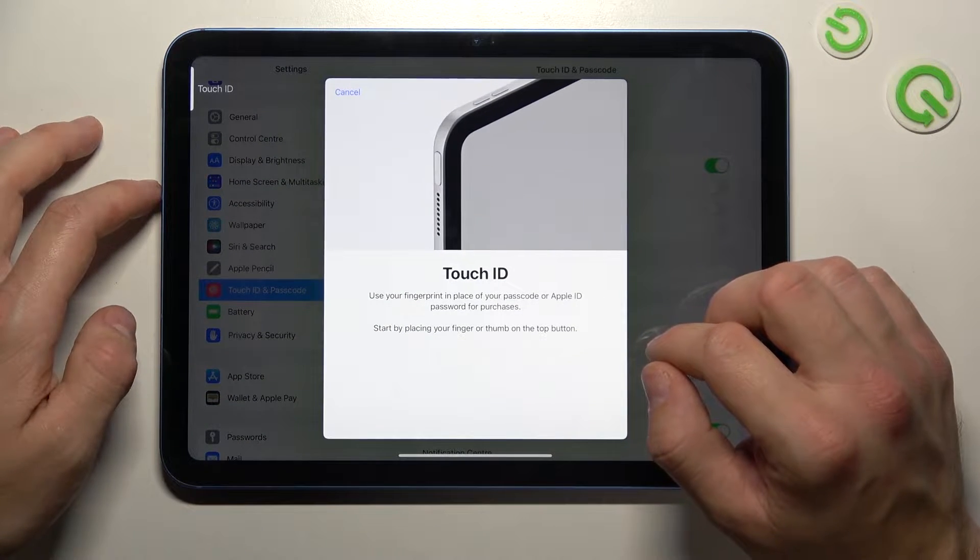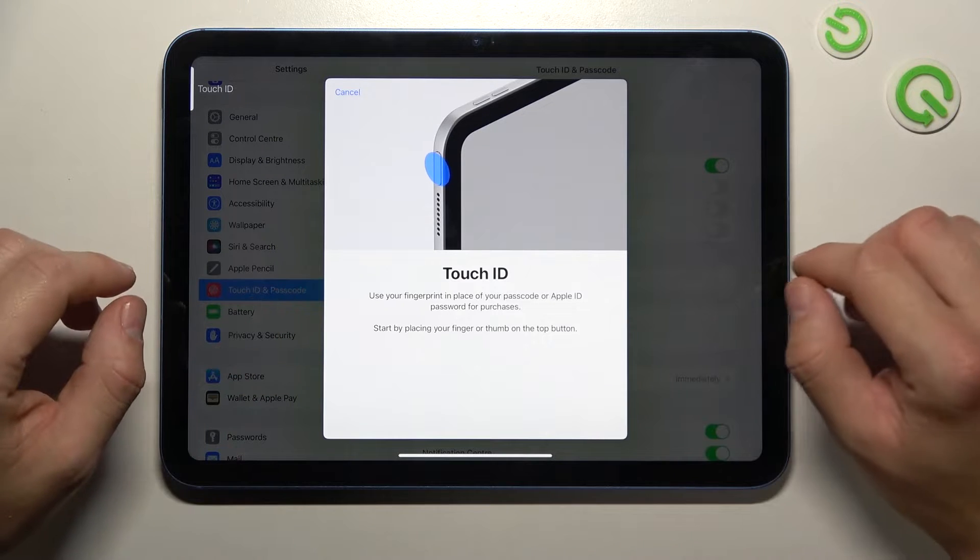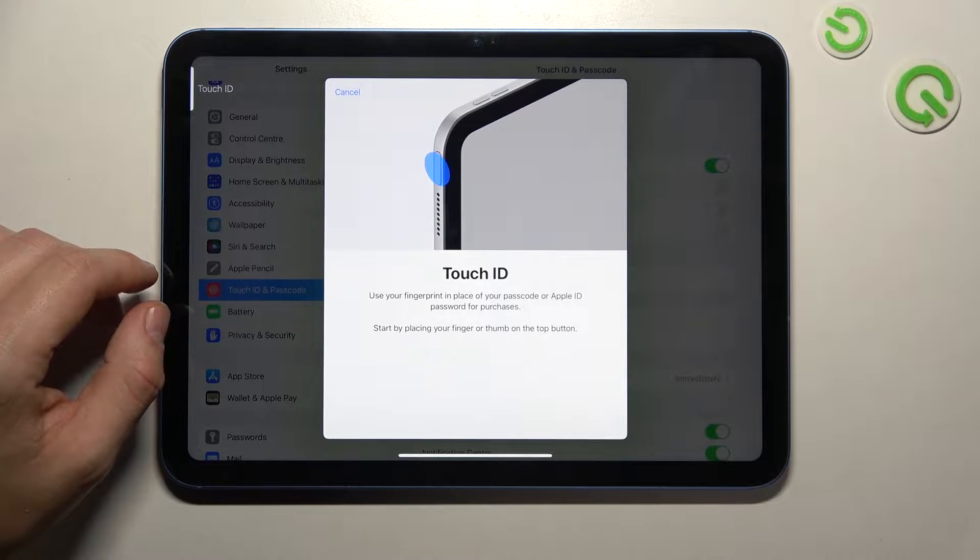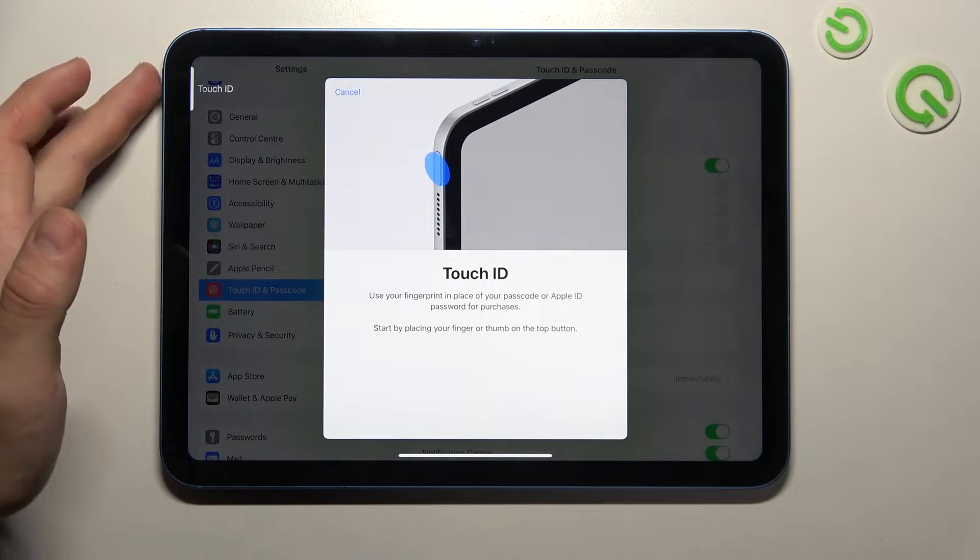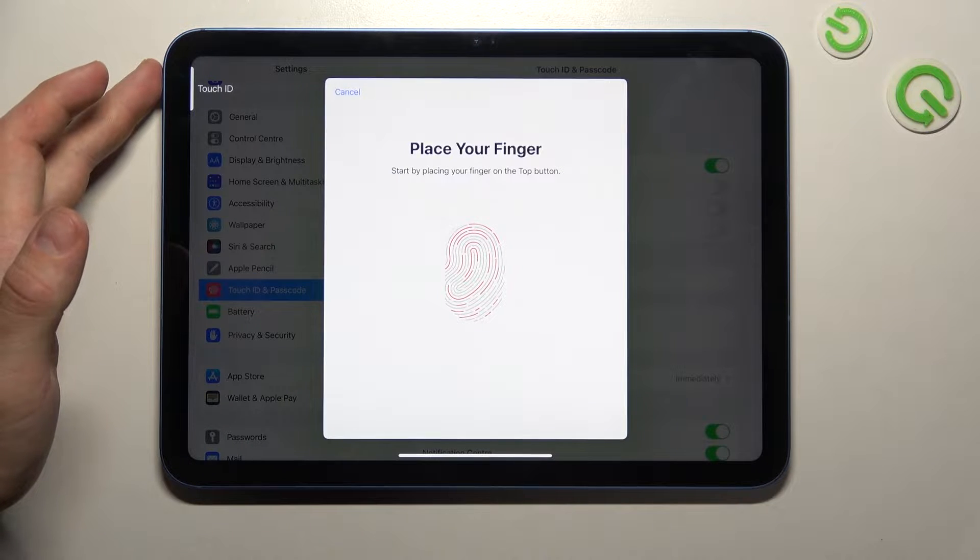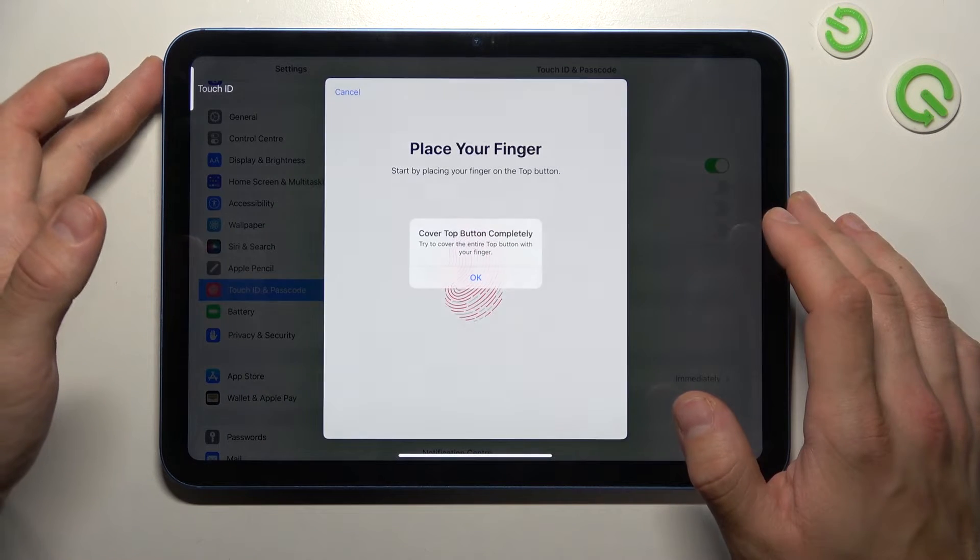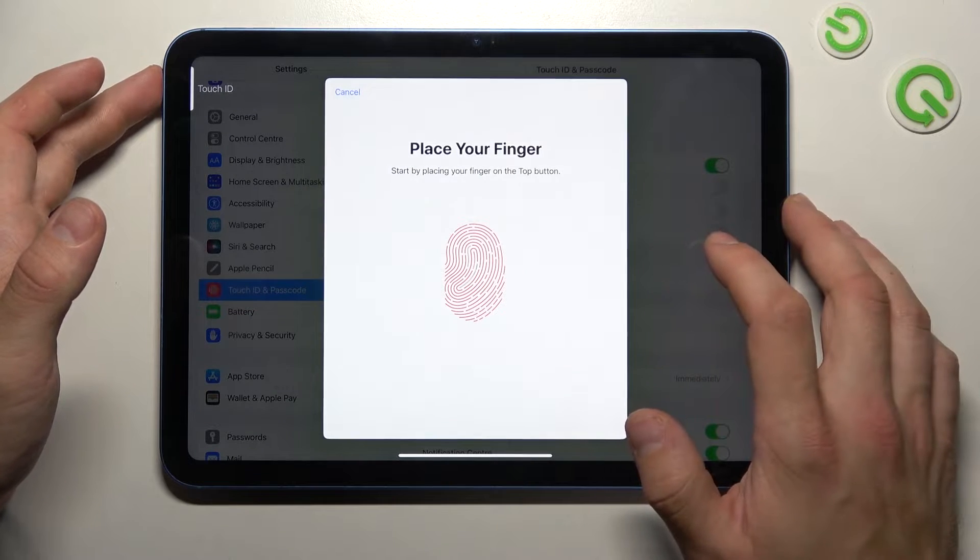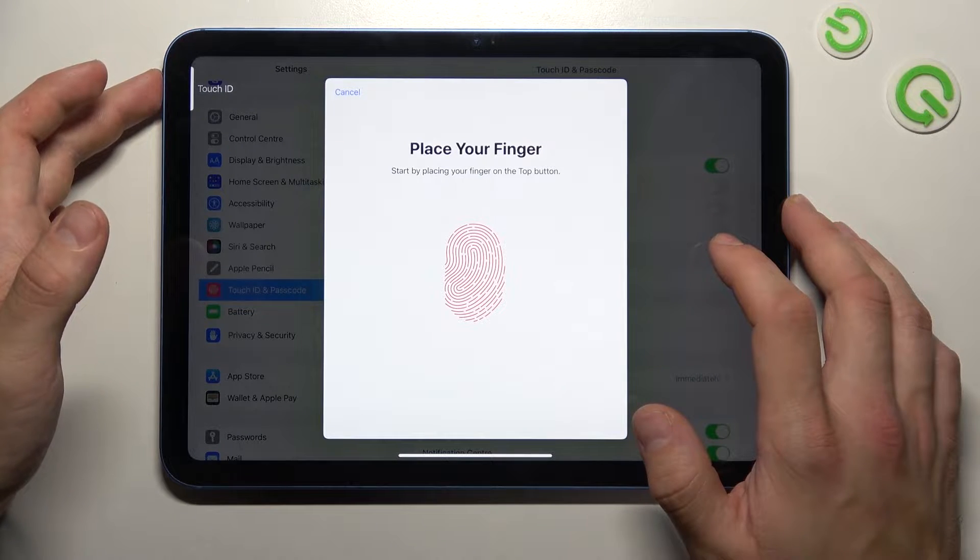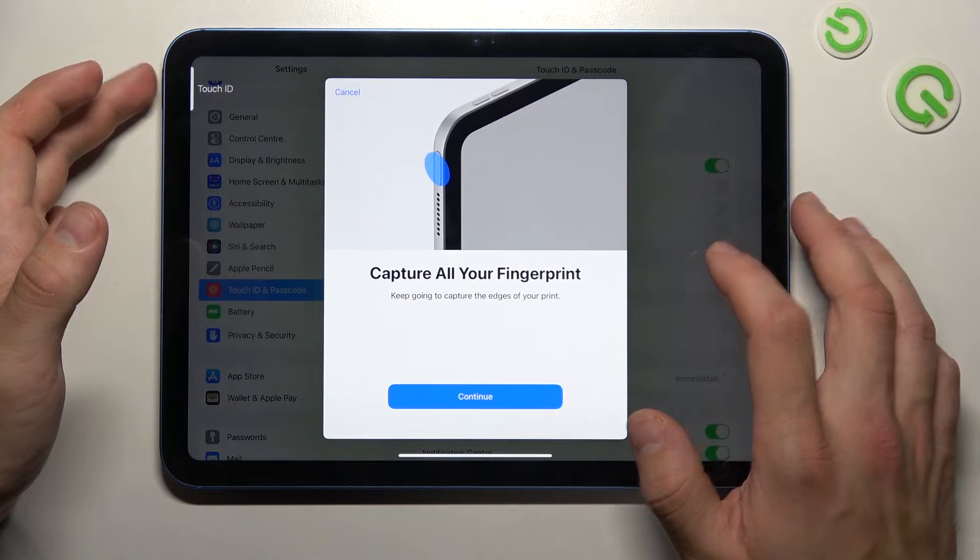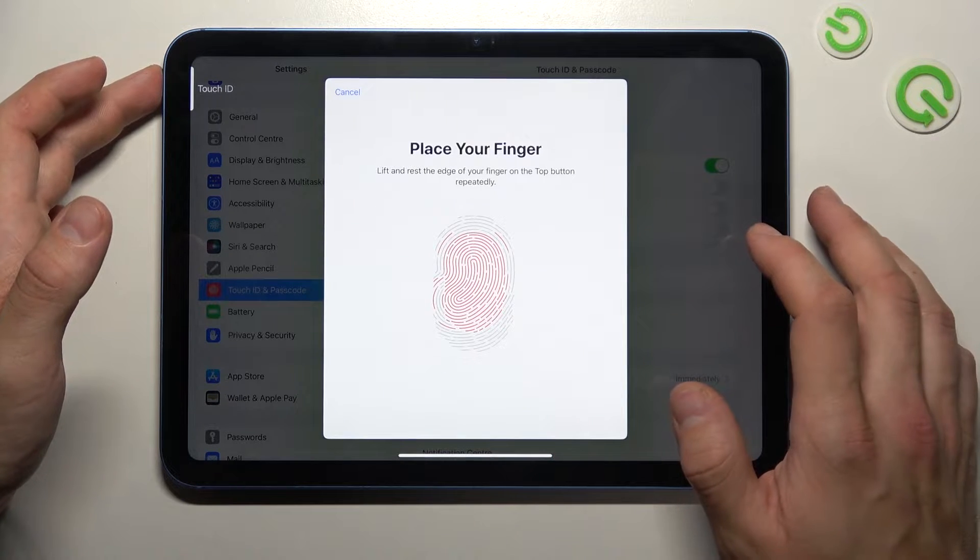Simply scan your fingerprint on the fingerprint sensor located at the side of the phone. Touch the sensor multiple times and each time try to adjust the fingerprint position.